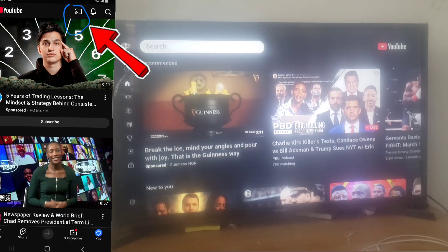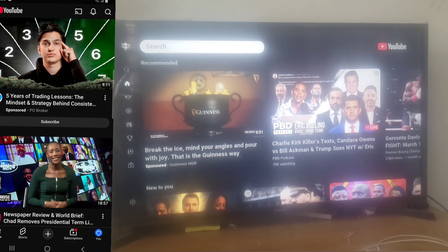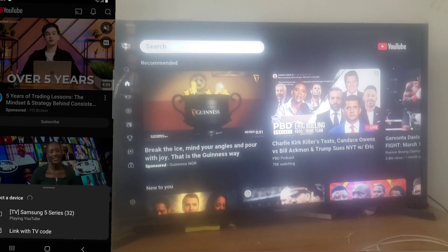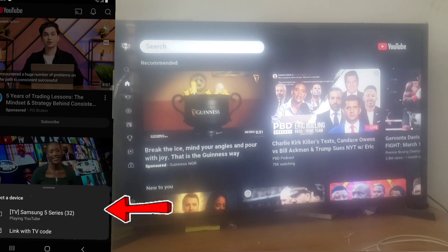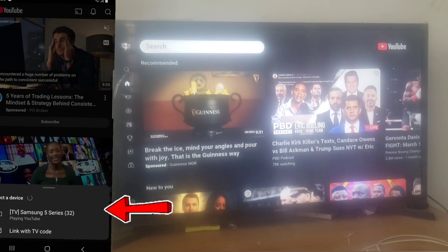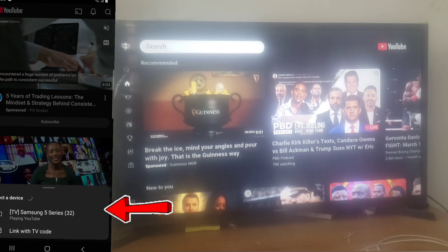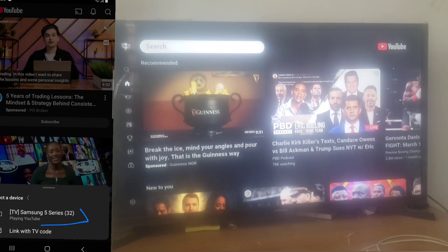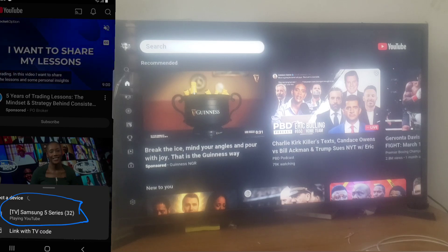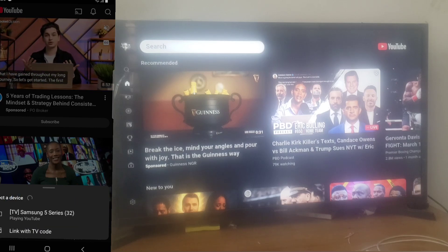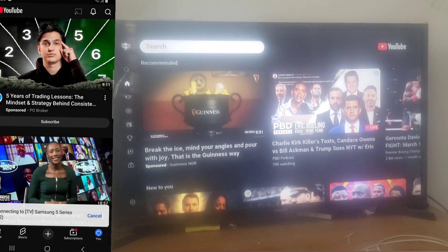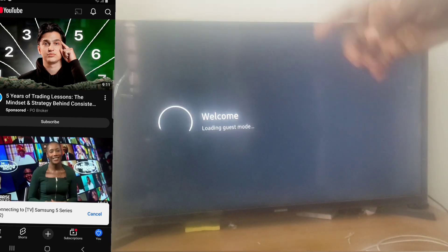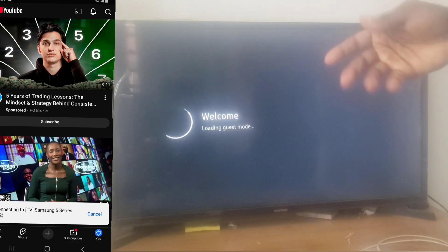Once you have that open, you'll notice on the top area you can click on that, and it's going to synchronize and display your devices. The reason why it can detect this device is because we are making use of the same Wi-Fi, the same internet. When you click on it, it's going to start connecting and it's going to display on your TV.